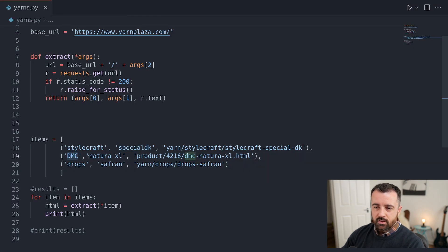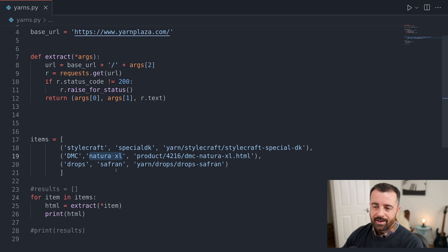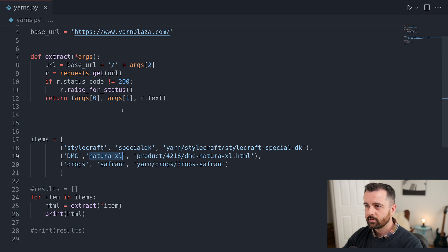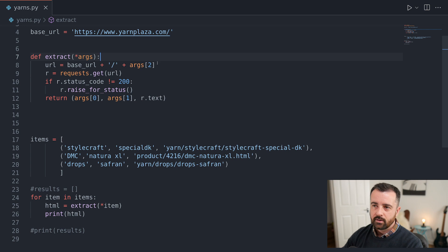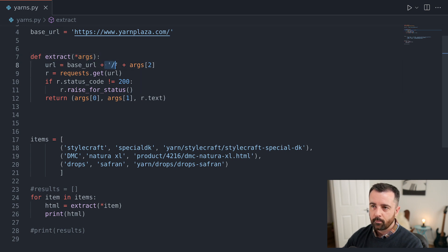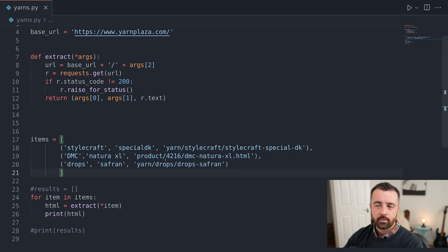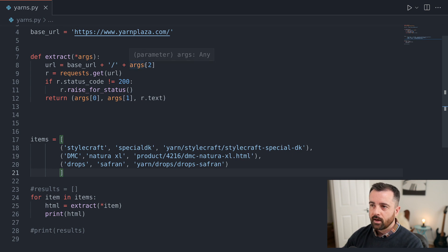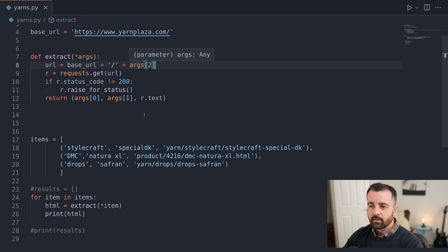So this is information that I've decided to put in based on what products we want to get out. So to pass a tuple into an argument, we need to unpack it and I've just done star args here and you can see that I'm referencing the URL is going to be the base URL plus. And I've opted to put the slash in here so it doesn't go in this part, although you could put it in there if you wanted to. And the second index of the argument, the tuple, which is the URL.